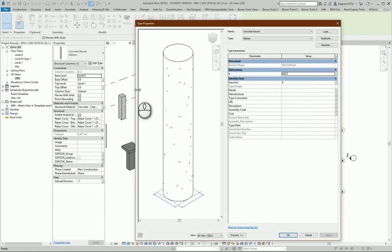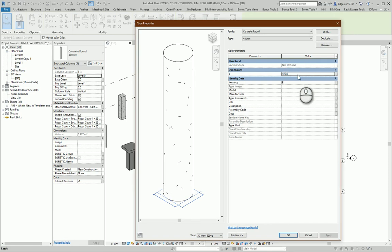Column doesn't have a third level parameter section, so you just modify instance parameters or type parameters to change column settings.